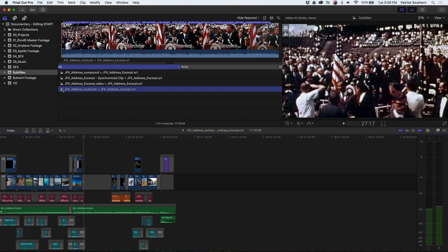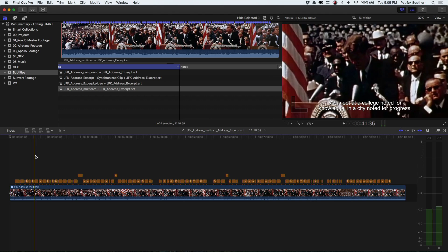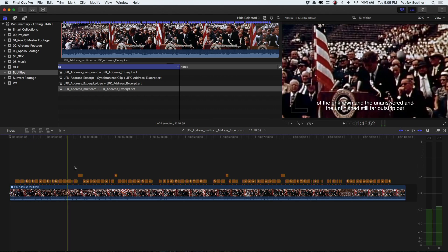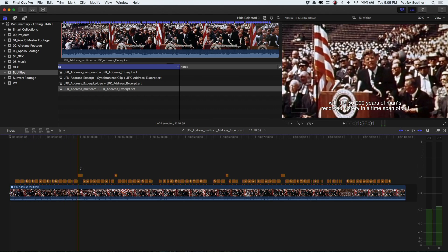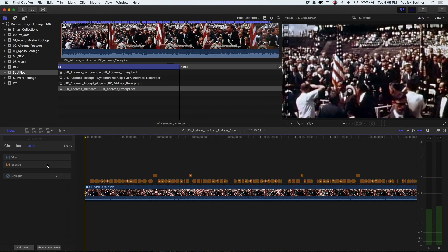And if we open that up, within the compound clip you can see the subtitles here inside of Final Cut. And you'll notice that unlike most titles in Final Cut 10, these titles have a different color on them. That's because Subvert uses its own role, and I'll show you why here in a little bit.